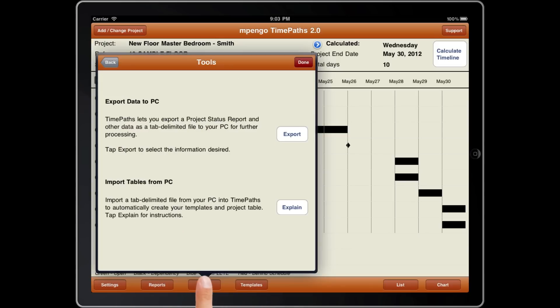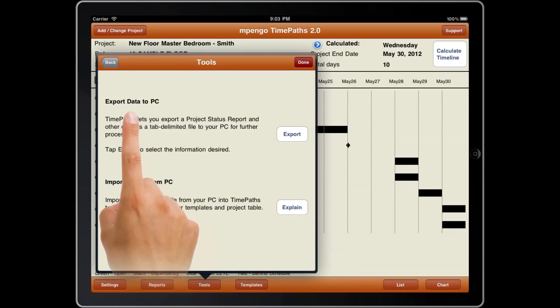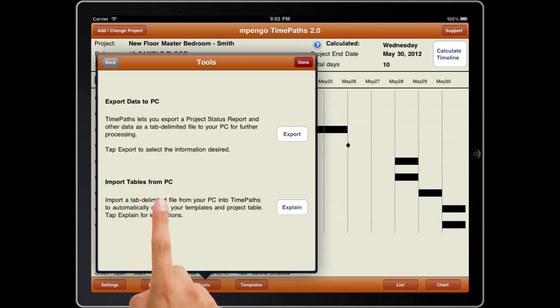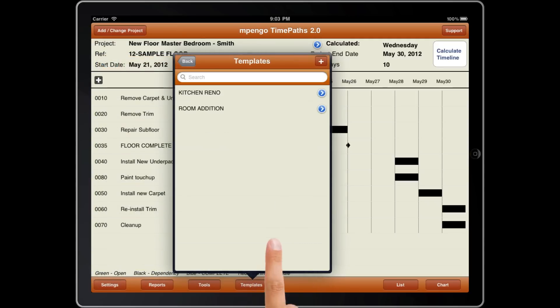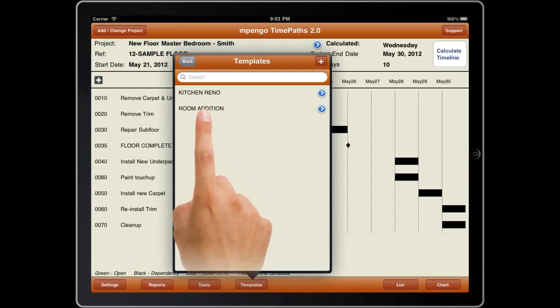Tools include utilities to export your project details and templates back to your PC for more work, as well as utilities to import data from your PC for faster setup. Templates lets you create standard projects and use them when starting a new project schedule to save you time.